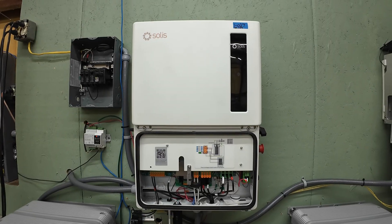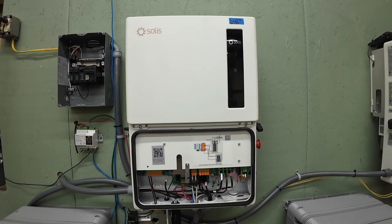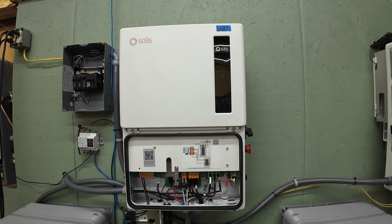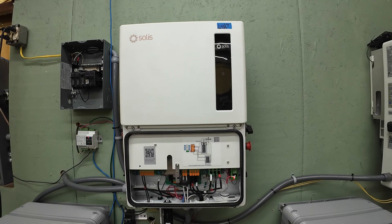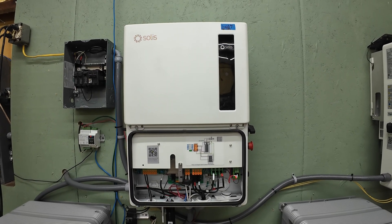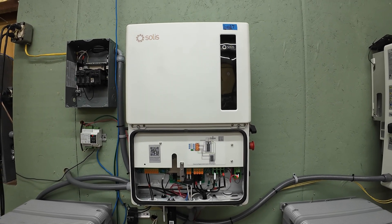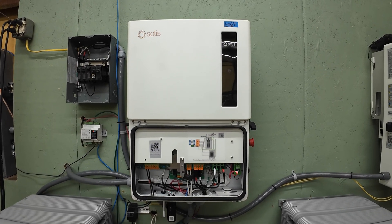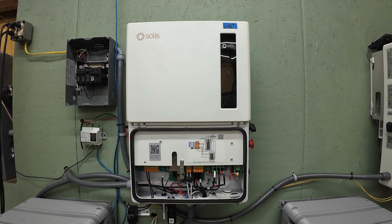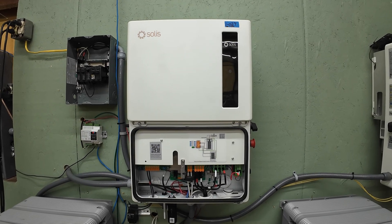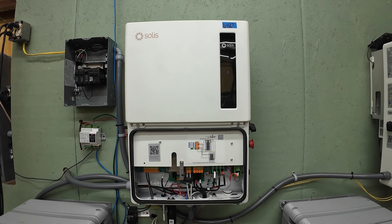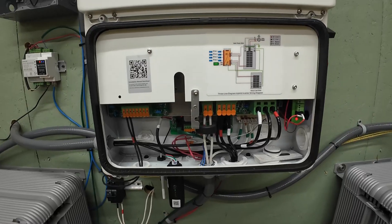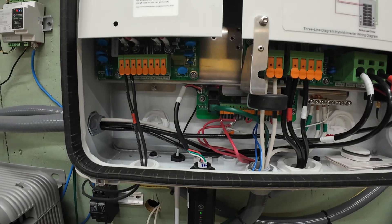So like I said, this is a Solus S6 11.4 kilowatt inverter. This is a hybrid inverter, meaning it has a built-in battery charger and a solar charge controller. You don't need any extra equipment. Everything you need is right there in the unit. It can be run on-grid or off-grid in several different configurations.